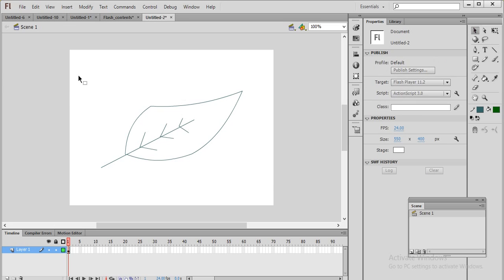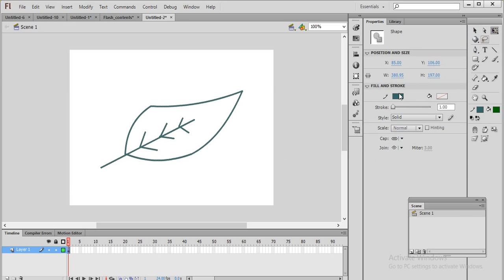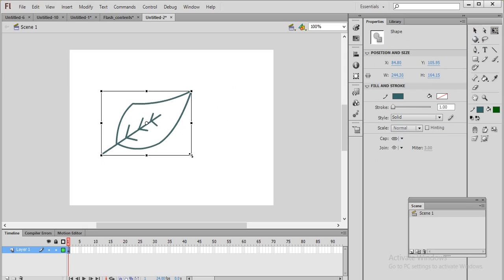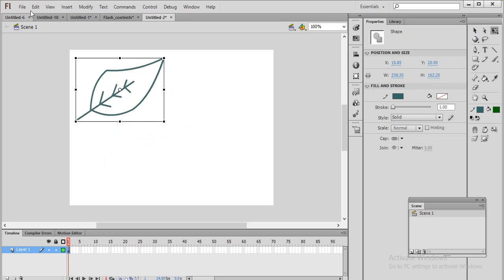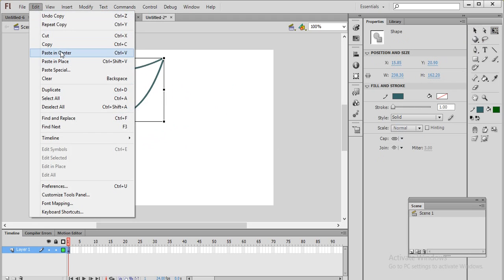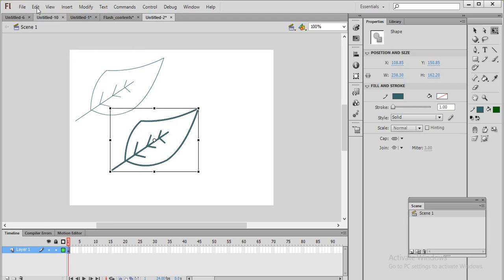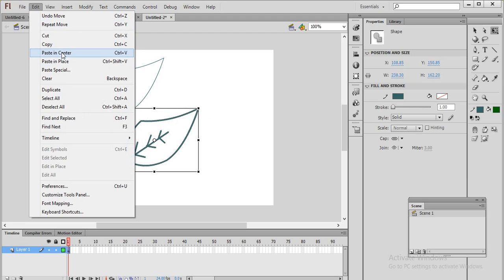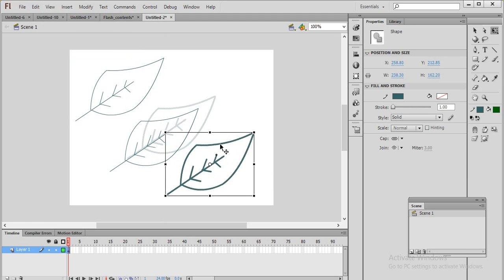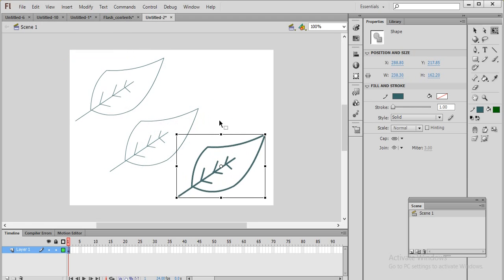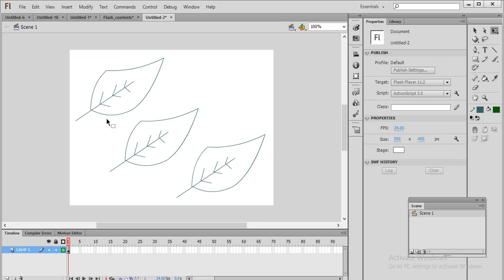Now I create three copies of the leaf. Select the leaf, scale it a little bit, and place it. Go to Edit, Copy, then Edit, Paste in Center — this is my second copy. Go to Edit, Paste in Center again — this is my third copy. For three types of coloring I am using three different shapes.